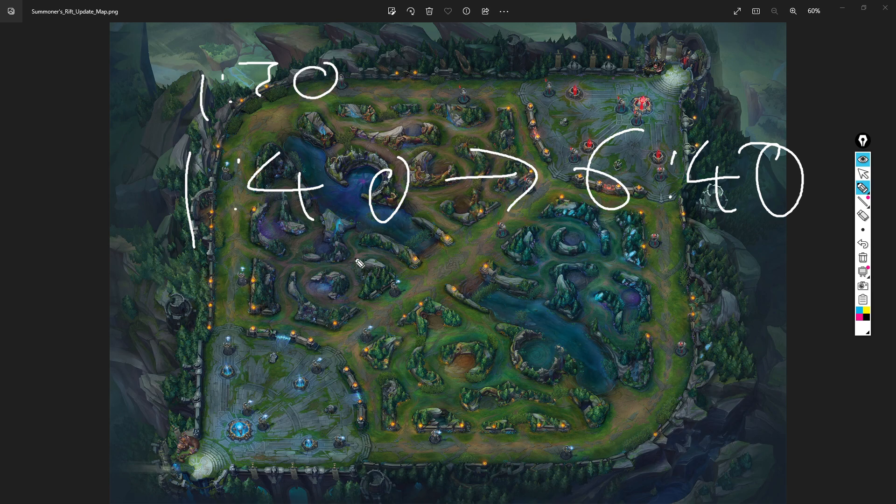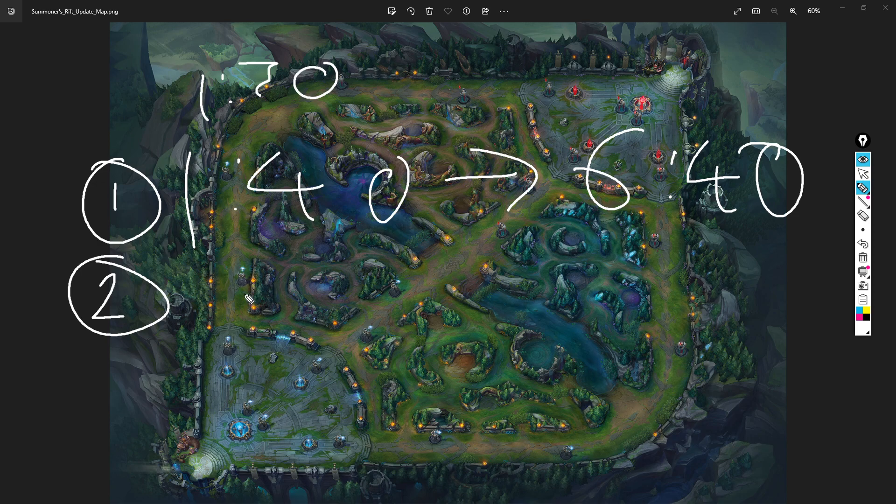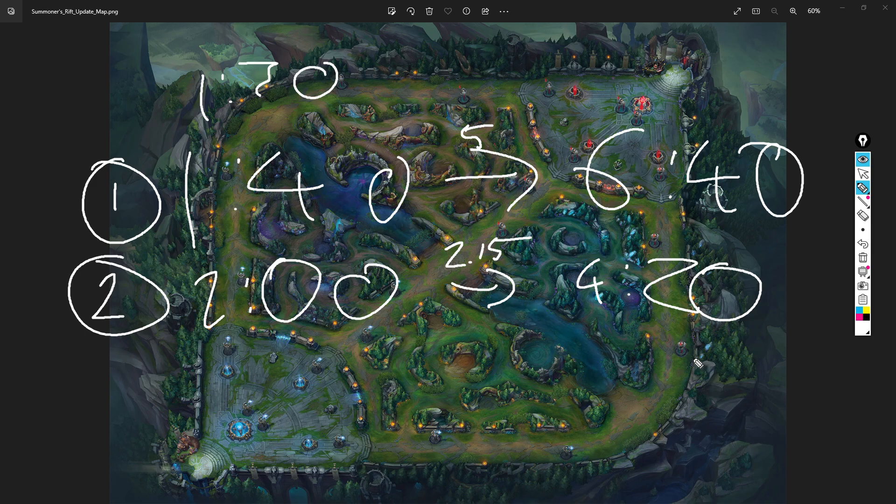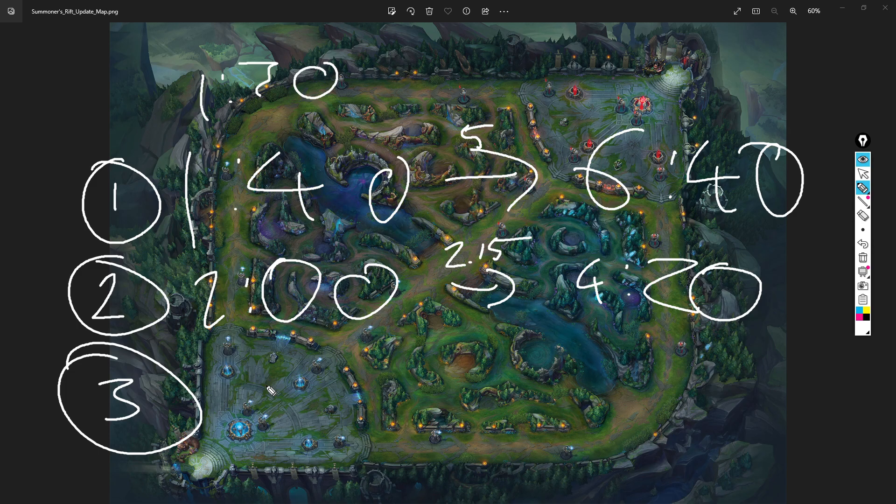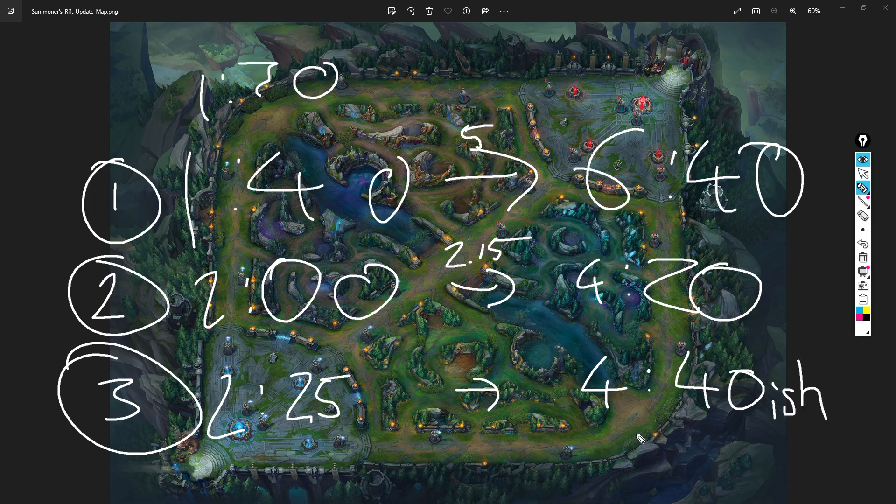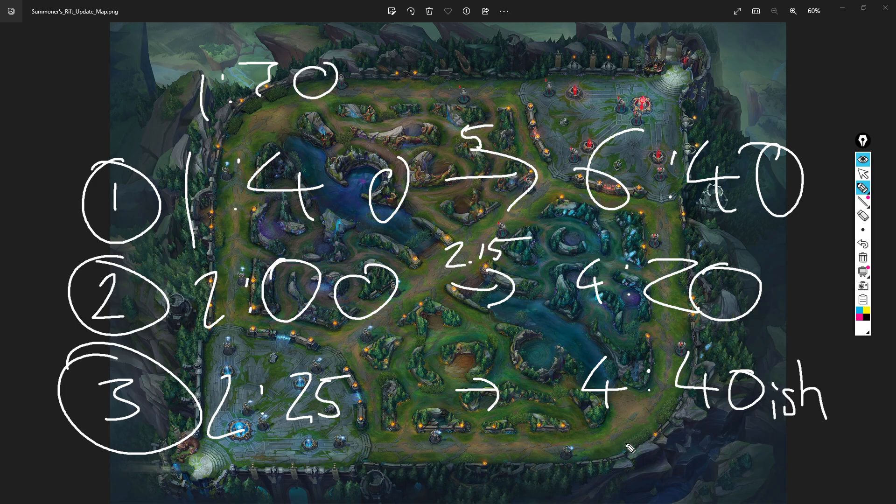You finish these camps - red buff or blue buff depending on the buff you start - you might kill that at around 1:40. It spawns at 1:30. These have five minute timers - 6:40 your buffs are going to spawn. The next camp you do, the second camp or first camp, you kill this at two minutes. 2:15 timer, that's five minutes. It's gonna spawn at 4:15 or 4:20. I just say 4:20 because it's easy to remember. Camp number three around 2:25-2:30 respawns at 4:40.